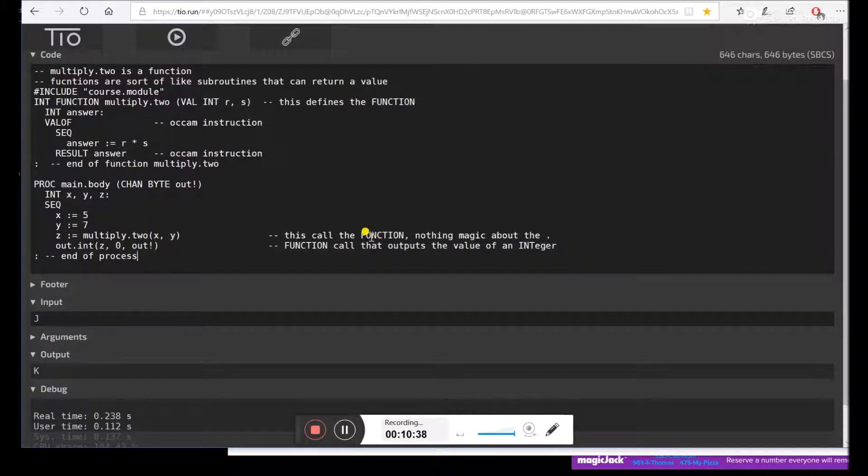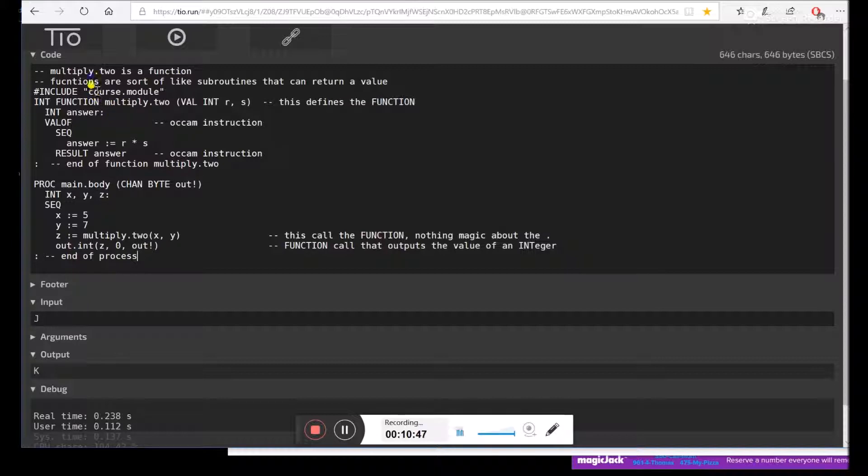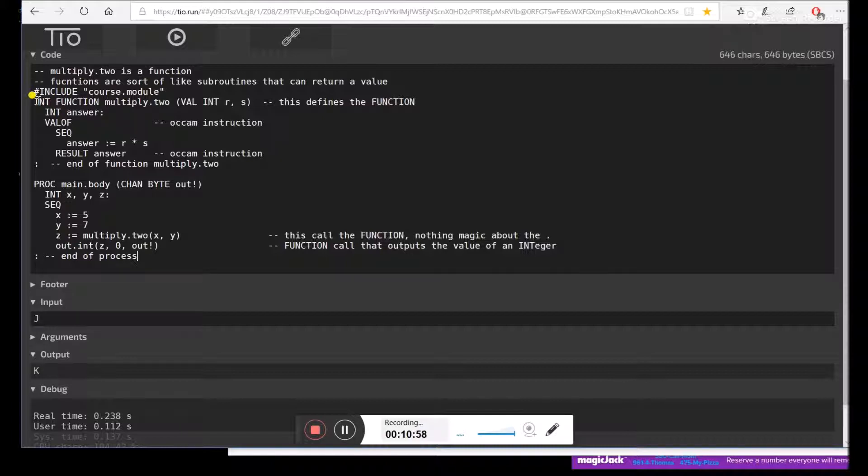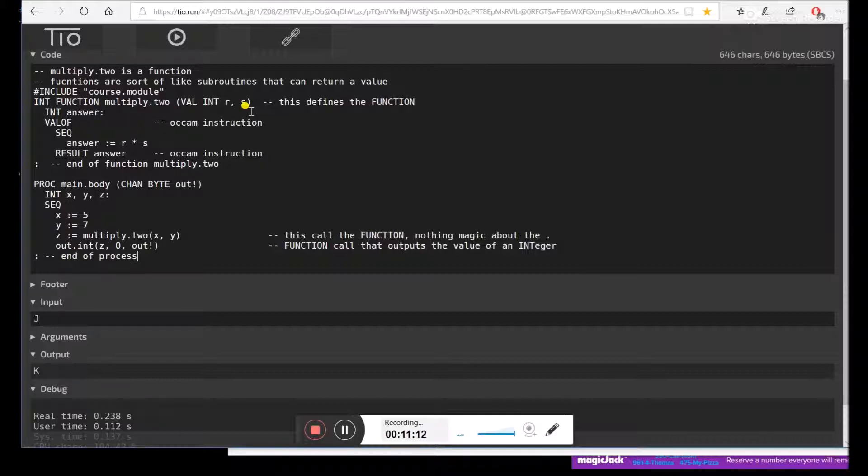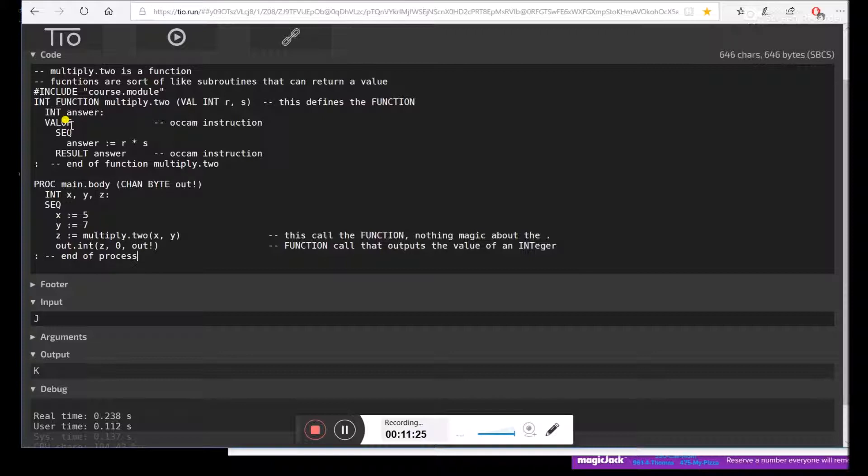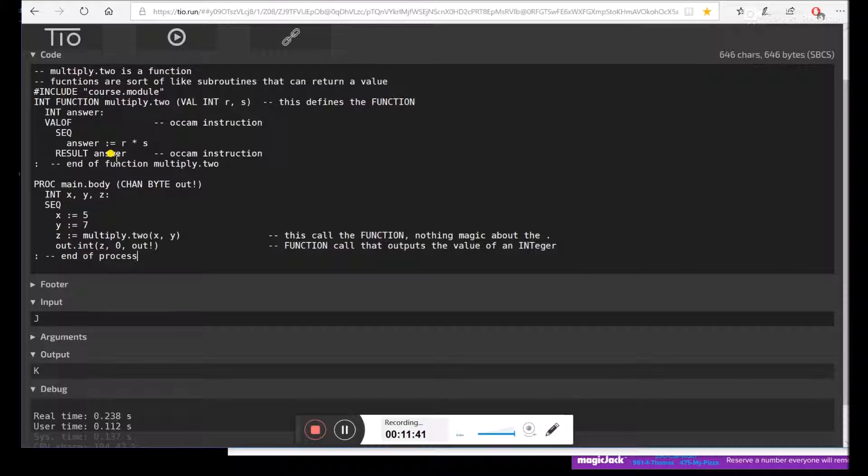So here's our last example. This is a function. What we're going to do is have a function that multiplies two numbers and returns an answer. We're going to define a function, not a process, of type integer, returns an integer. We're going to call it multiply.two, and you pass it two ints. Now int is dependent on processor word size. In this case, it's a 32-bit number. You could have a 16-bit int or even a 64-bit int. But the processor this is emulating is 32-bit. So we're going to define an int of type answer. And then we're going to have value of, which is just how functions kind of work. We're going to have sequential instructions, even though there's only one. Answer gets r times s. Remember I said we pass it two numbers, and then we're going to output those numbers. And then we say the result of the value of is answer. That's our function.